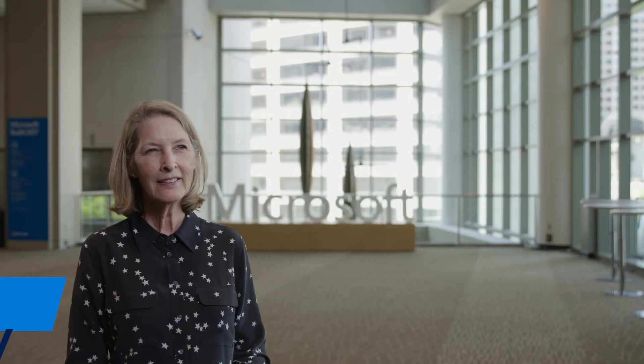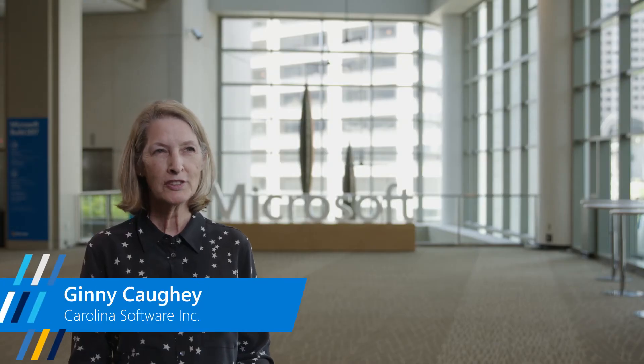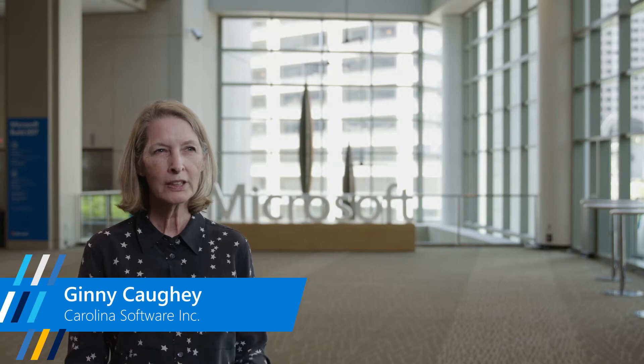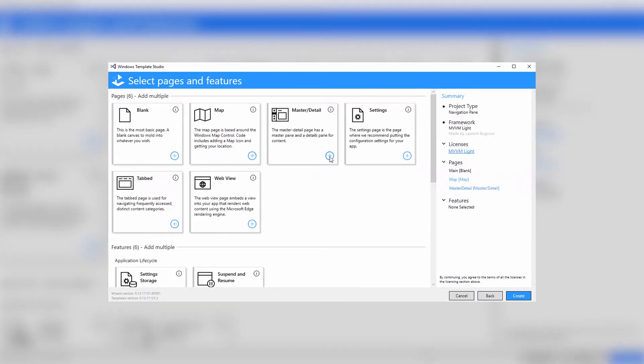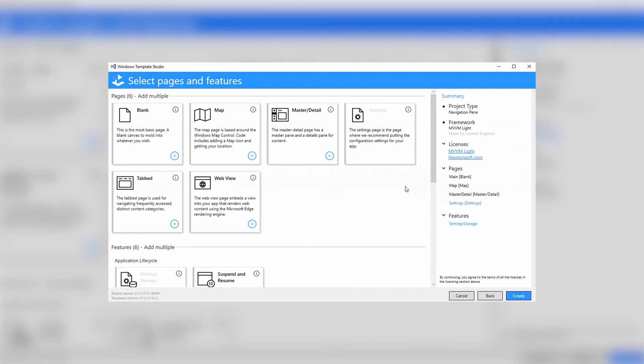The most exciting thing to me is just file a new project. Then I put in my own code, pull in libraries, use services that are already in Template Studio, or add my own.